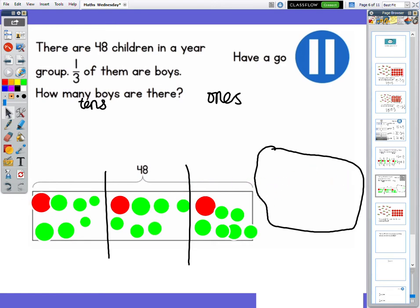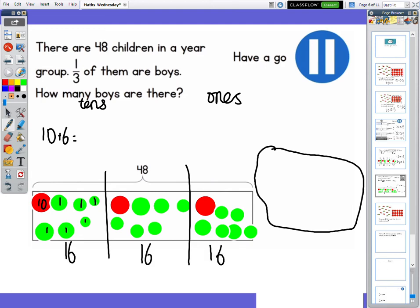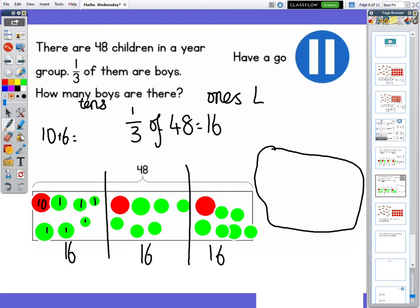In each one we can see that there is one ten and there are six ones. So we've got ten and six in each one, so each part is equal to 16. We've got 16 in each part. So we could say that one third of 48 equals 16, and the calculation we could have done is 48 divided by 3 to give us 16.